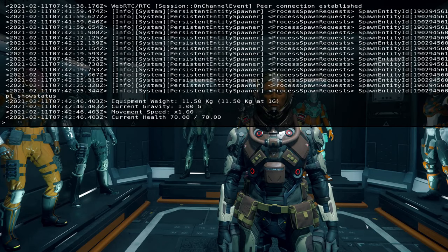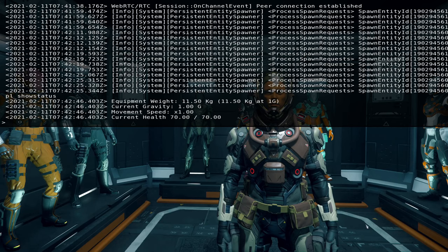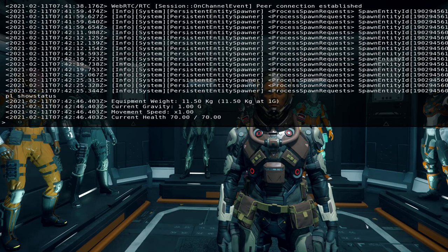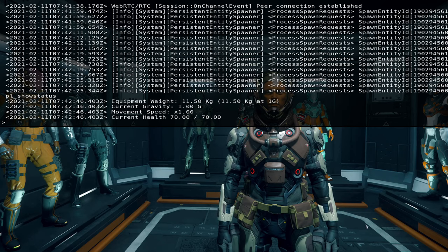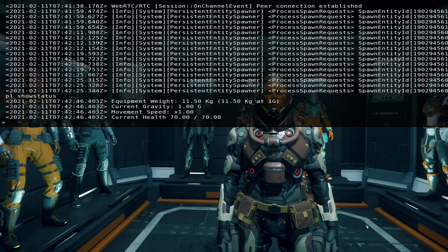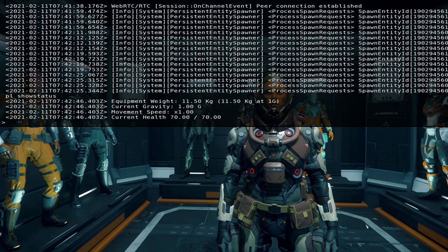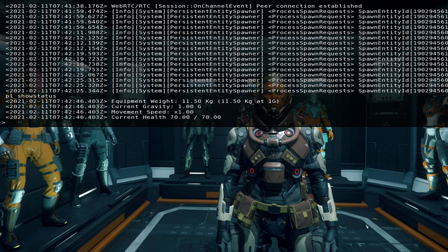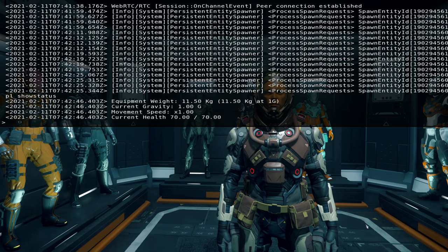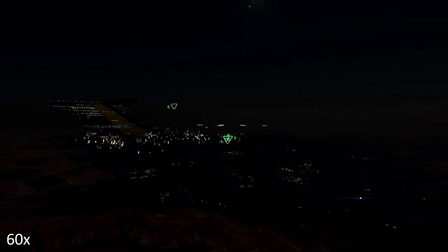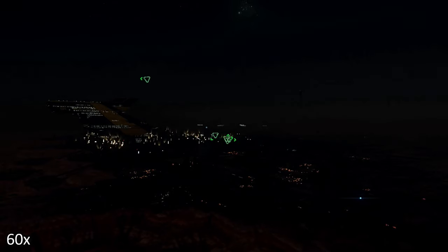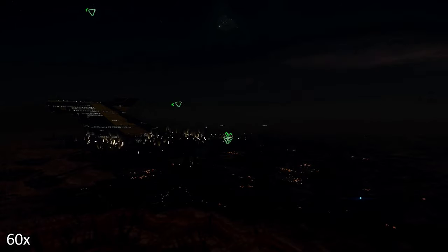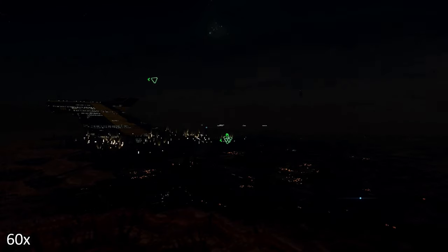You can see your current equipment weight, you can see your current gravity, you can see your movement speed and your current health, in this case 70 out of 70. There was no exploit with PL show status, just some general information about your character. It's not exactly uncommon that the game gives you information about your current health, is it?